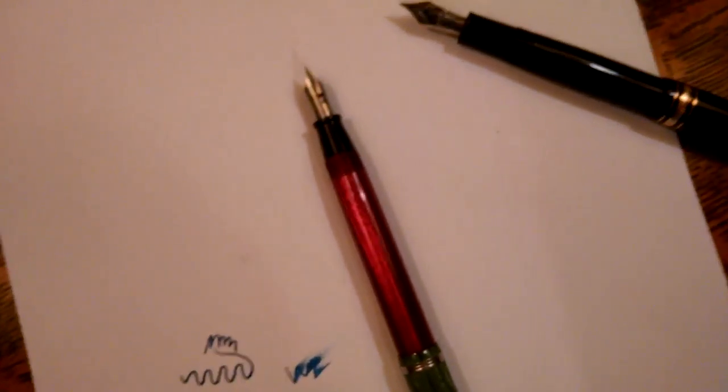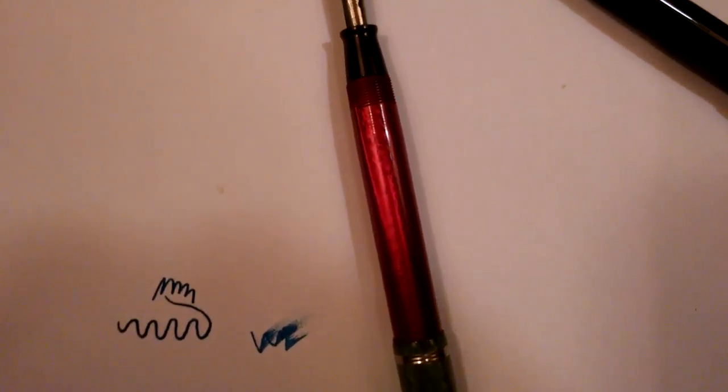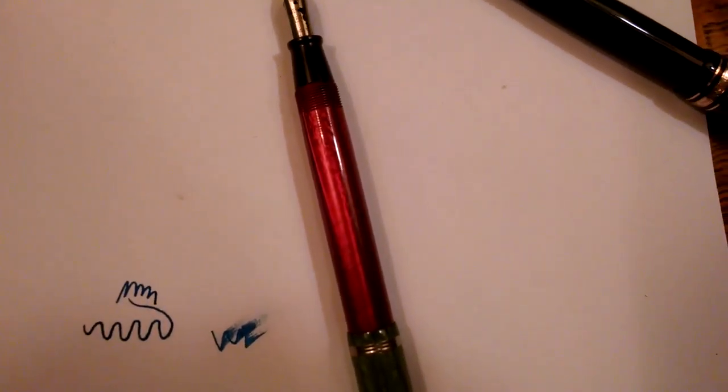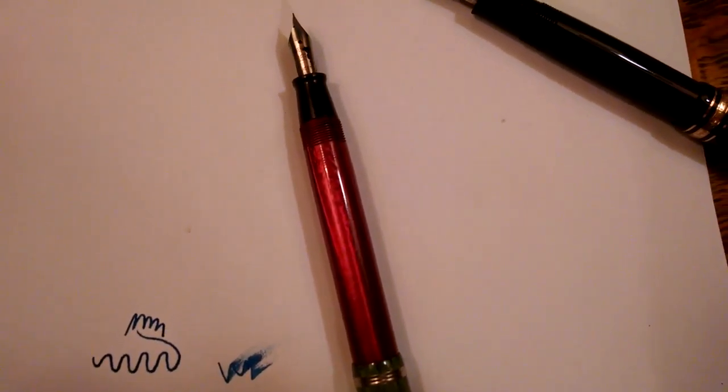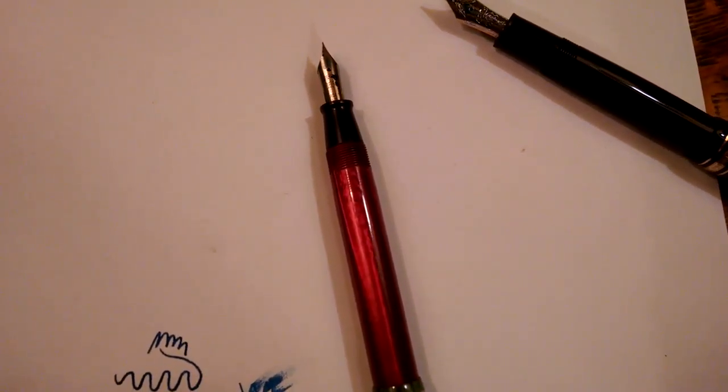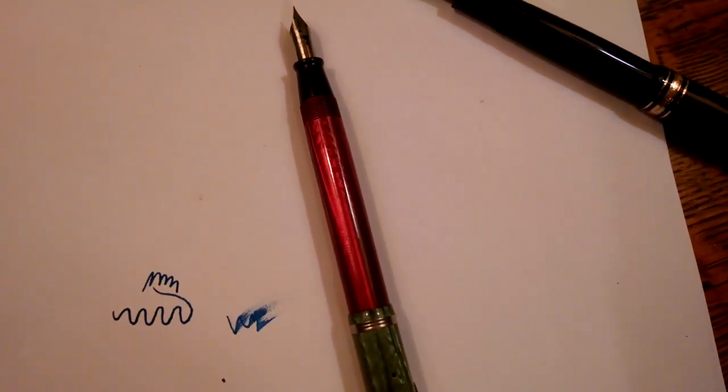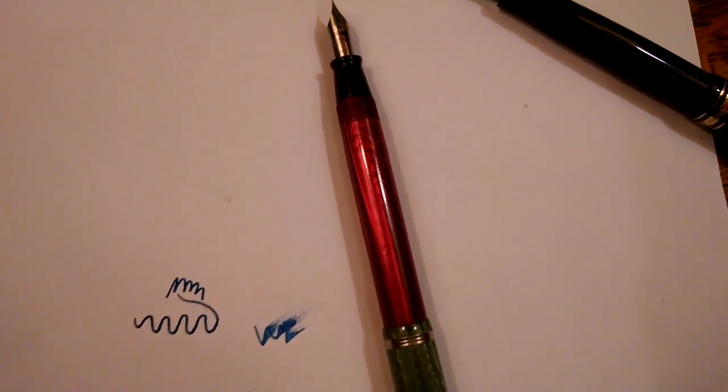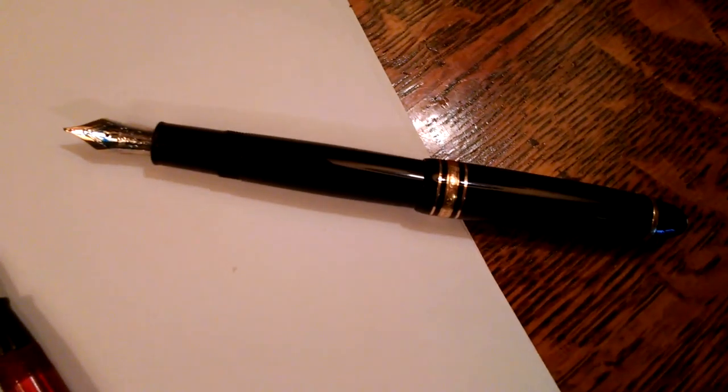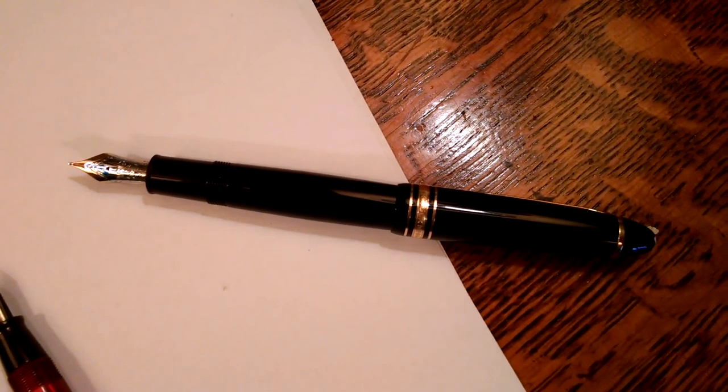Now these two different fountain pens are two very different models. The one on the left is an Estabrook pen, and Estabrooks were typically, I think they were the working man's pen, or working person's pen. They were not too expensive, but they were of good quality.